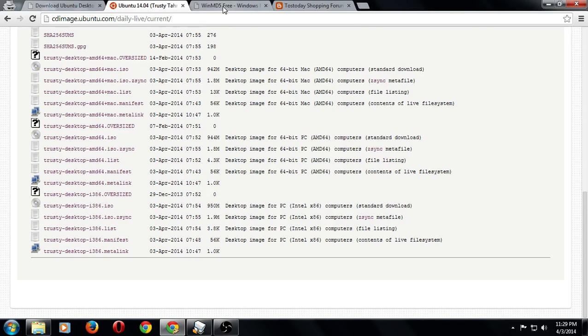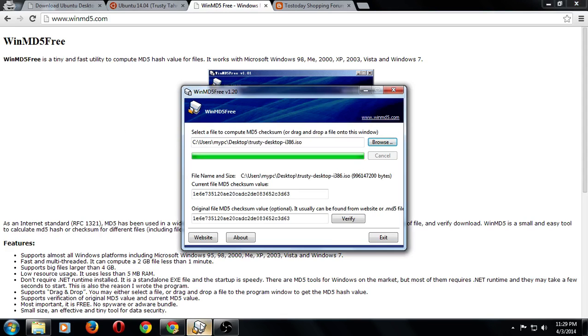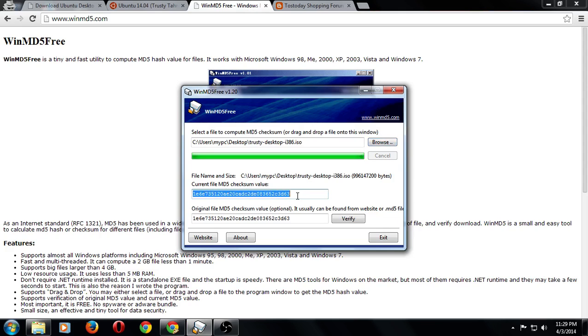Once you download that, you'll have to test the download file to make sure it is not corrupted. If it is corrupted, do not proceed. Do not install. You will run into issues. There is a free utility for Windows called WinMD5Free. I did install WinMD5, I did the download, I tested the ISO file, and it gave me this checksum value here. If you have no idea what a checksum is or an MD5, don't worry about it.